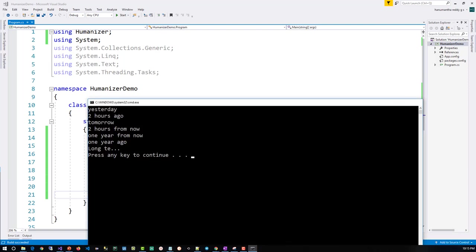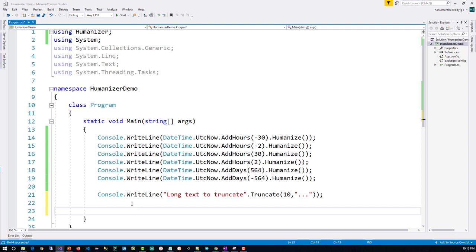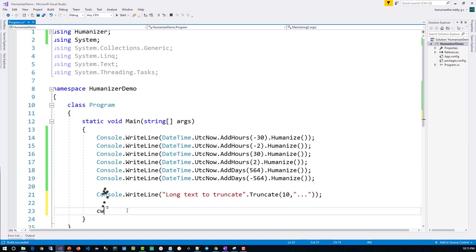Now let's see how to convert a numerical value into words. For example, we'll say Console.WriteLine. One is a digit or a number - one is a number. So when I say dot, you will get a method 'ToWords'.